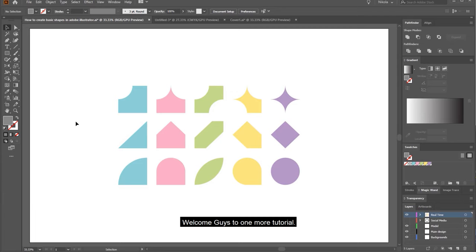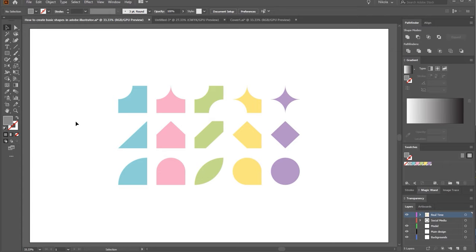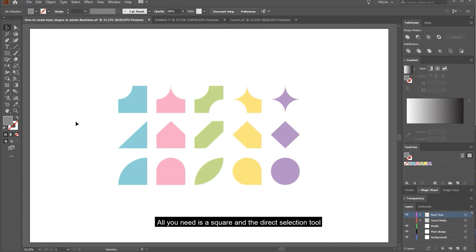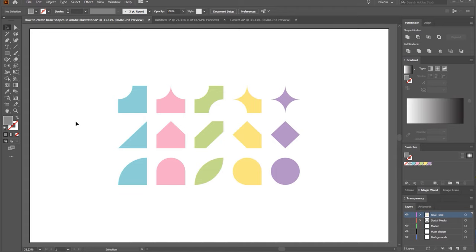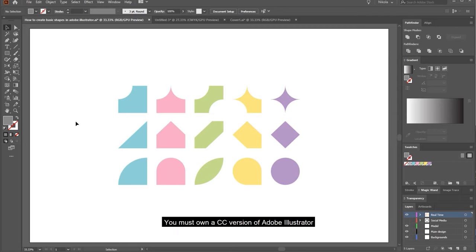Welcome guys to one more tutorial. Today I will be showing you how to create basic shapes in Adobe Illustrator. All you need is a square and a direct selection tool. You must have a newer version of Adobe Illustrator — at least the CC version. The CS version won't have the corner option. I am using the 2020 CC.